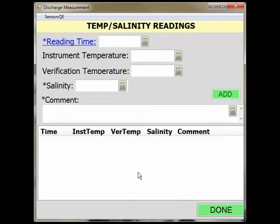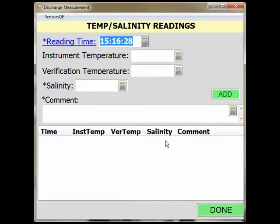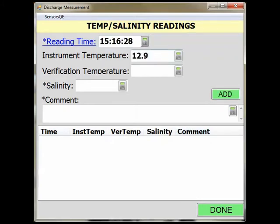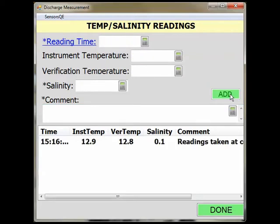Here, you can enter the time by clicking the blue Time button, manually entering the time, or clicking the calculator to assign an instantaneous value. Next, you will enter the temperature readings for your instrument and the verification temperature made with a separate meter. You can also enter salinity values and make a comment regarding the measurement. Once you are done, click Add to populate the readings and the comment. You can make multiple readings at this point. Once you have completed all your temperature salinity readings, click Done to return to the Acoustic Information page.